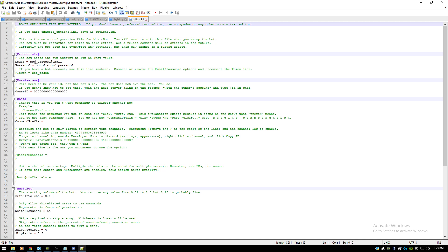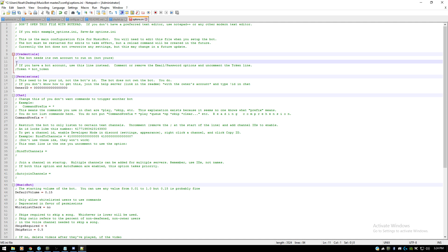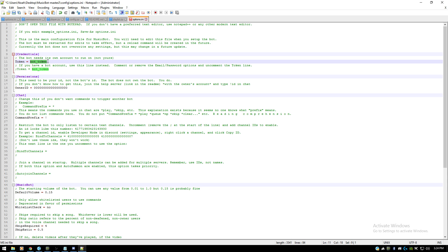Open options.ini and edit it with Notepad++. This is the first step of inputting your code from the Discord developer page. You'll see it says email and password for your bot — we're not going to use that. It says: if you have a bot account, use this line instead, comment or remove the email/password options, and uncomment the token line. So delete the email and password lines, copy the token line, and paste it in as the new command. From your bot page, click 'Show Token', copy it, and paste it in place of 'bot_token'. This is how the Python code will log into your bot account.